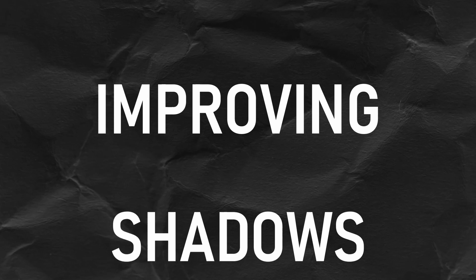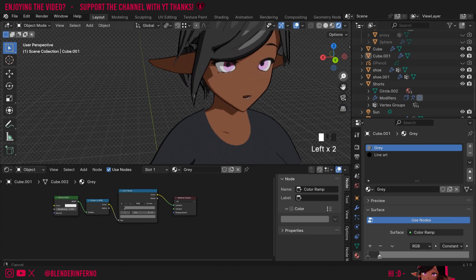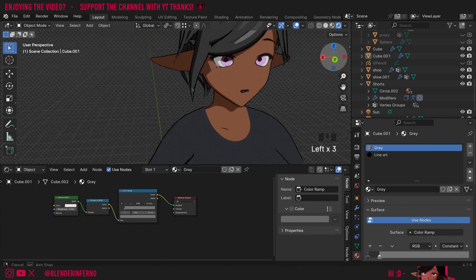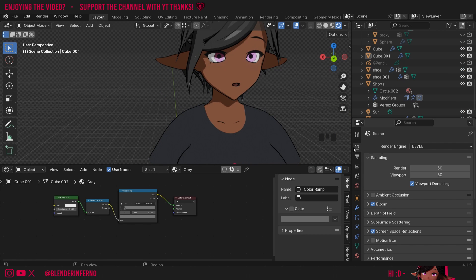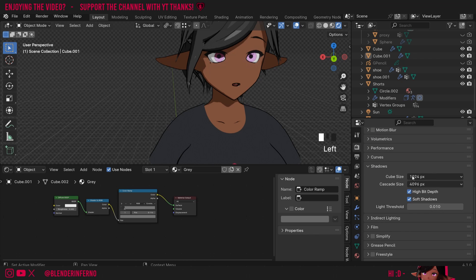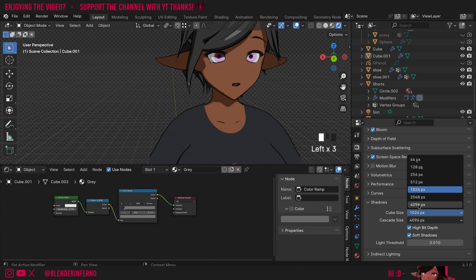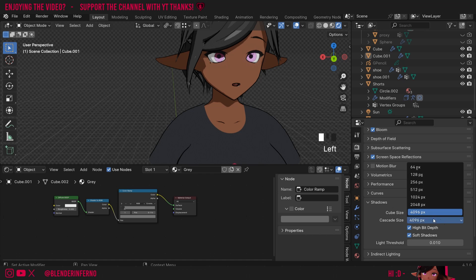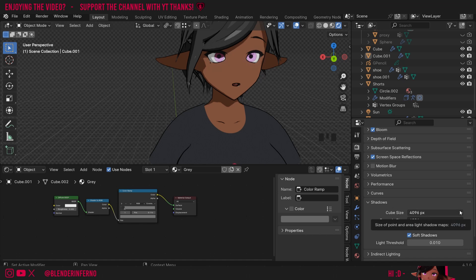Last thing I want to talk about is improving the quality of the shadows in Eevee as sometimes you can get some issues so I'm going to come up to my render properties. First of all make sure you've got a nice sample count here I've gone with 50. These Bloom and Screen Space Reflections aren't really too relevant to shadows. You've also got your Shadows settings here so this might be closed for you but I've just opened it up. I'm going to change my cube size to 4096 and this to 4096 as well and that is the highest quality. Do keep in mind this will mean a slower render but not by a large margin as it is Eevee. You can also turn on your High Bit Depth and sometimes having Soft Shadows on can help as well.